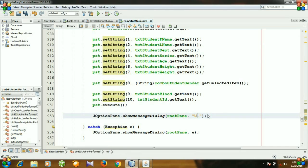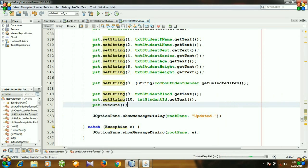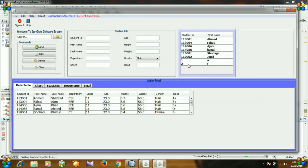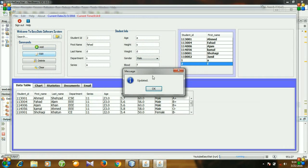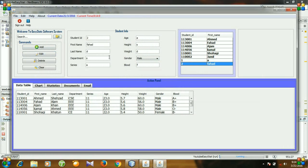And then I think we need to change it to updated. Let's run the file again. Again click a row and change it to Fahad and hit the edit button. And you see, message is shown updated. And now for the student ID 2, the first name is changed to Fahad.